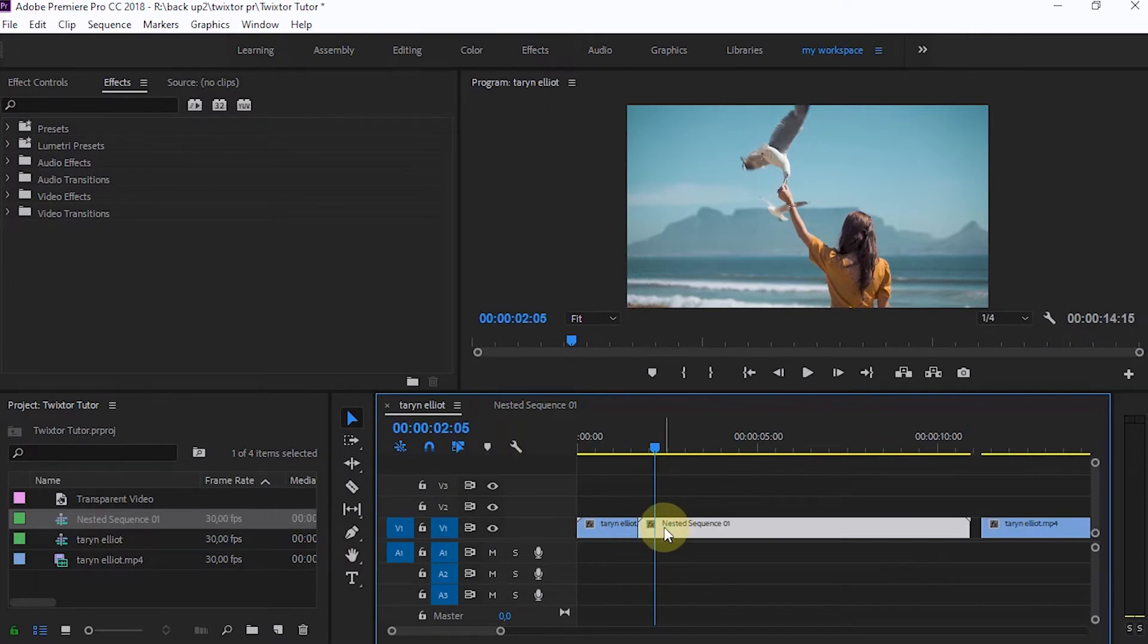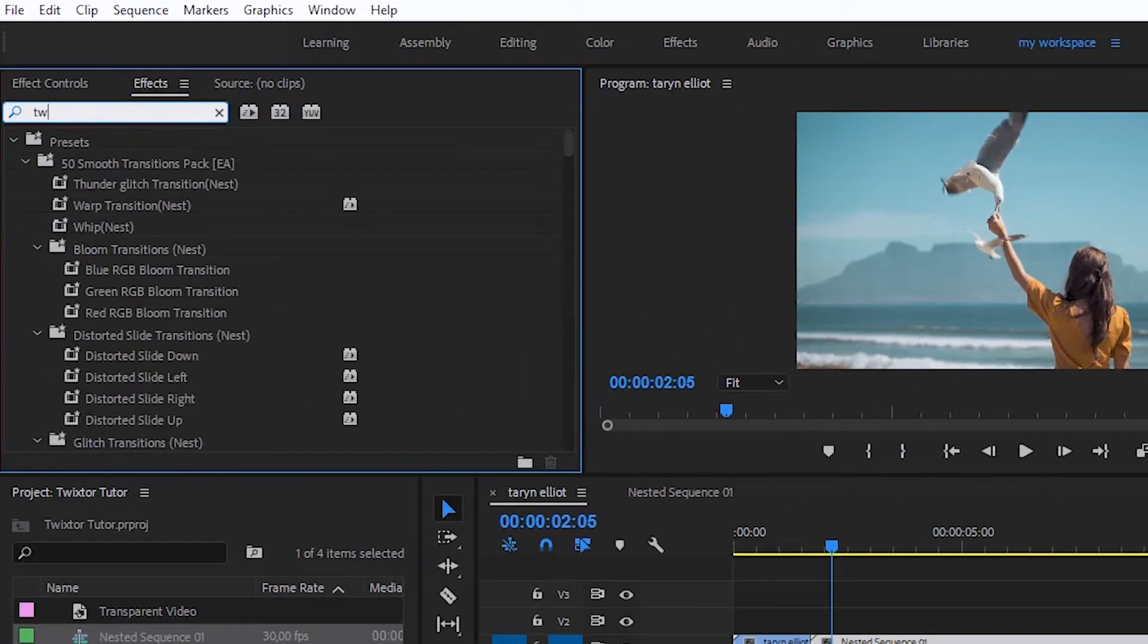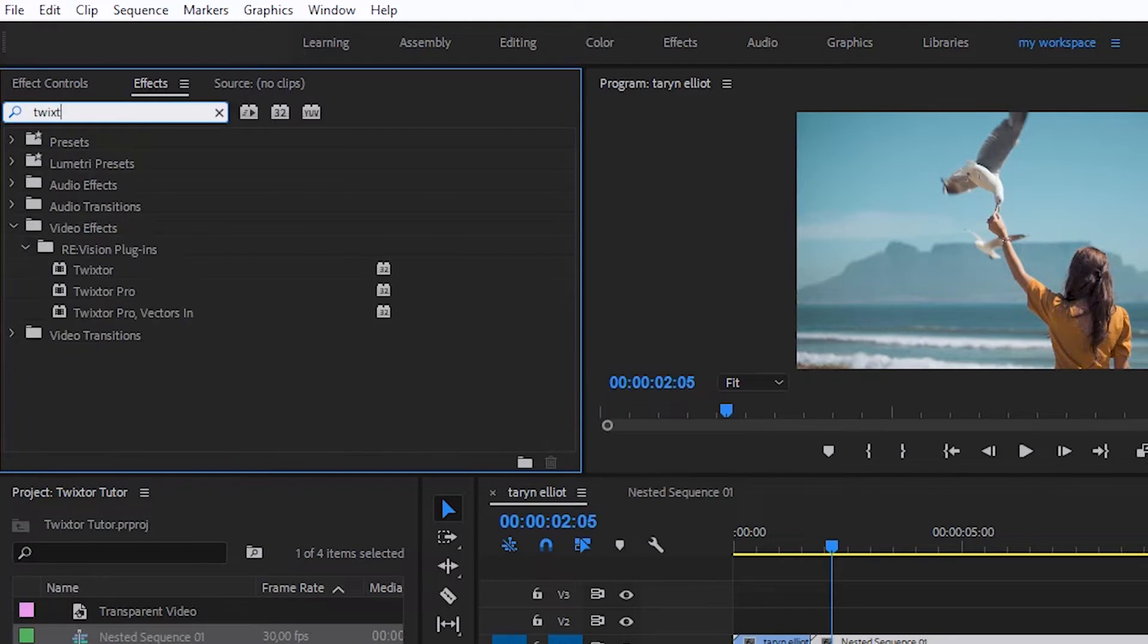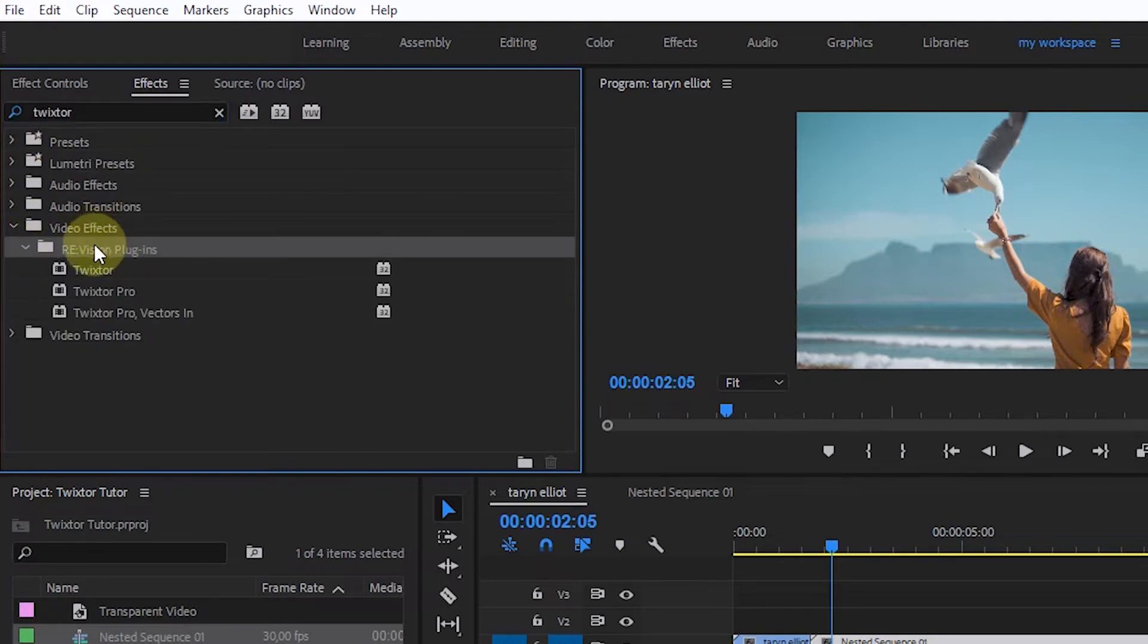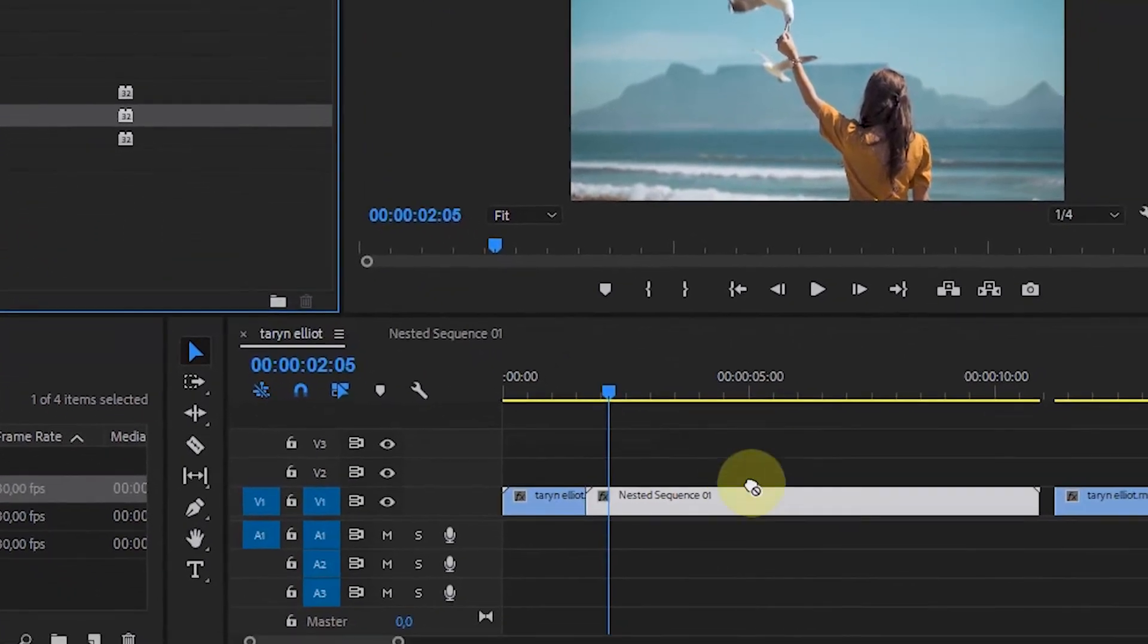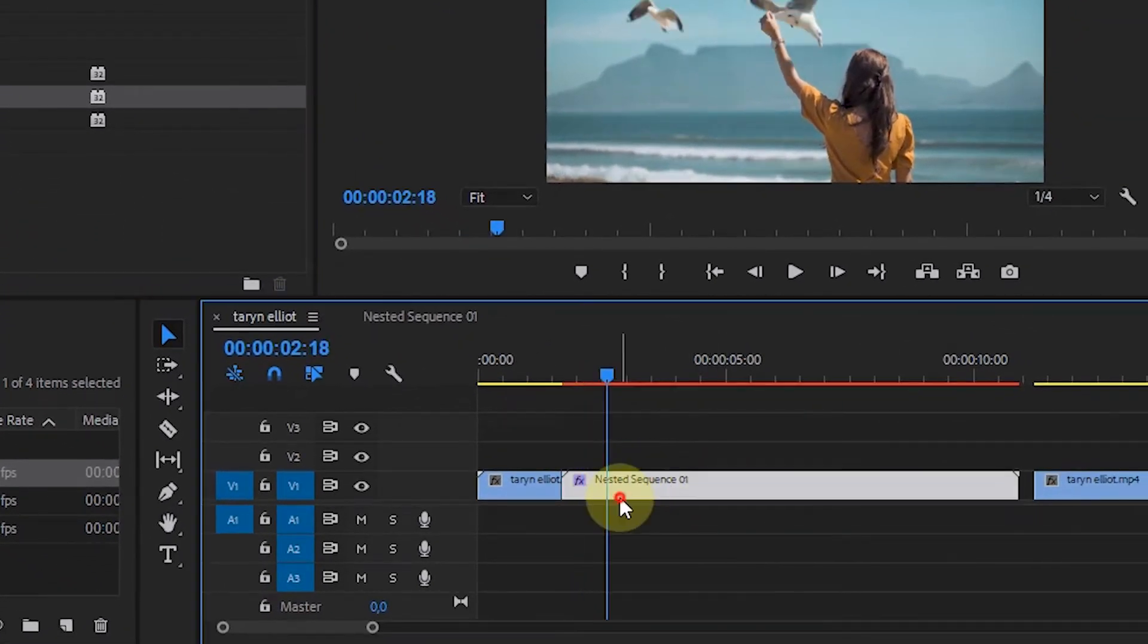In the effects panel type Twixta in the search field. If we have installed it, a selection of plugins from Revision Effect will appear. In the Twixta Pro plugin, drag and drop to the part of the clip that was nested earlier.